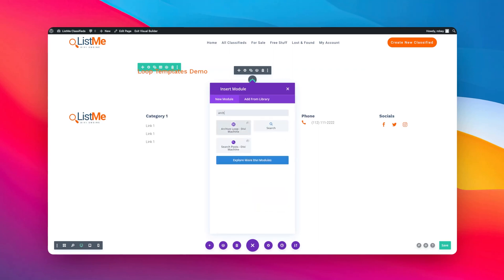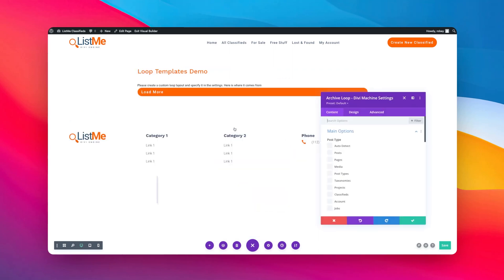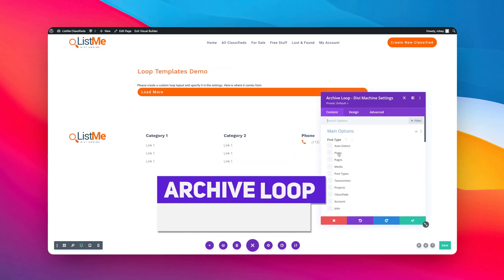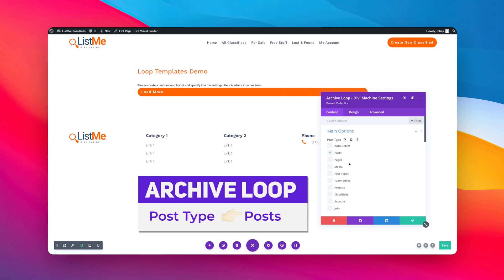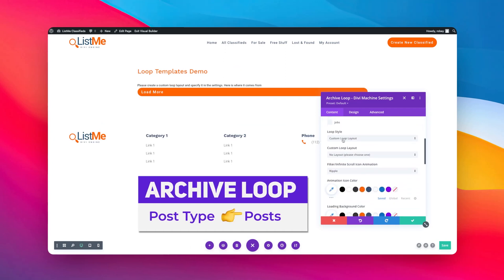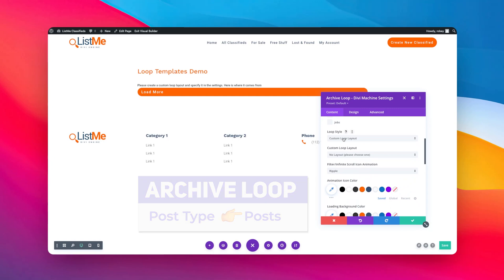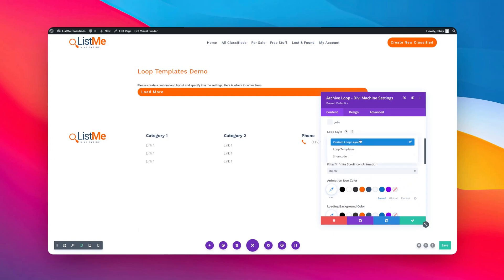It is as easy as this, and pay attention. All we're going to do is add our archive loop to a page, we're going to select the post type, in this case it will be posts.